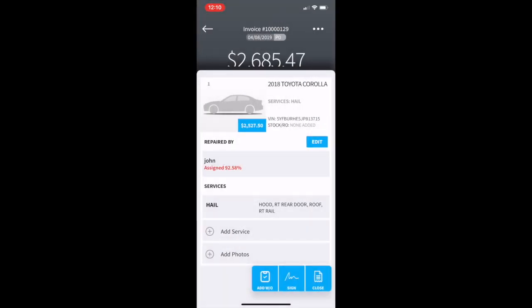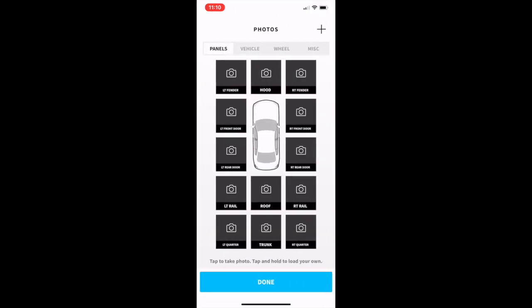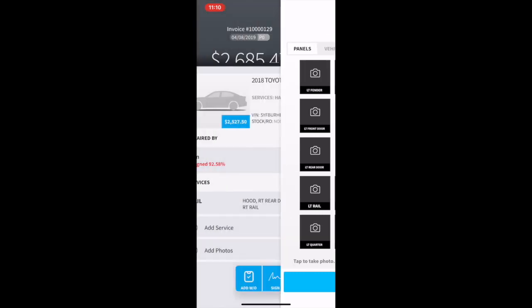If you would like you can add photos now into your invoice simply by clicking on the add photos. Then just select the appropriate photo boxes, add your photos, and make sure that you press done when finished.